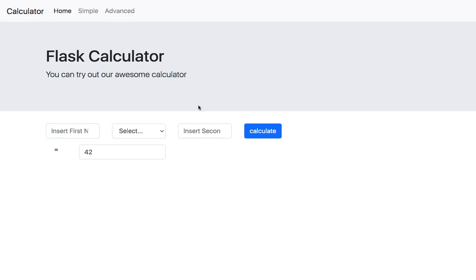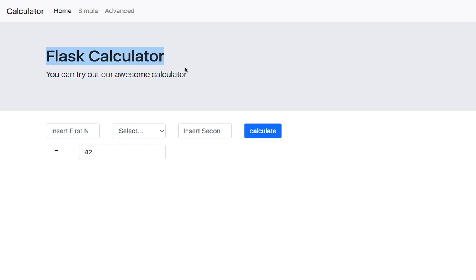There will also be an advanced calculator where the user will be able to perform some advanced calculations, and I'll be doing that on behalf of the user. At the end of this course, you should have a complete calculator web application up and running using the Flask framework, and you will be able to use it and even develop it further.